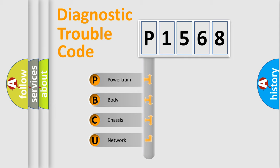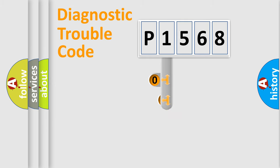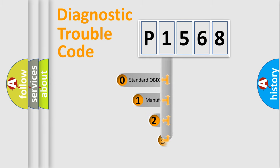We divide the electric system of automobile into four basic units: powertrain, body, chassis, and network. This distribution is defined in the first character code.